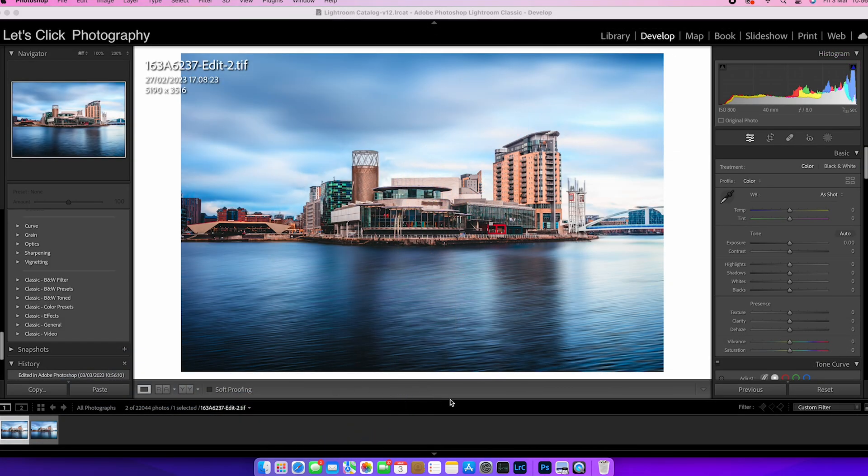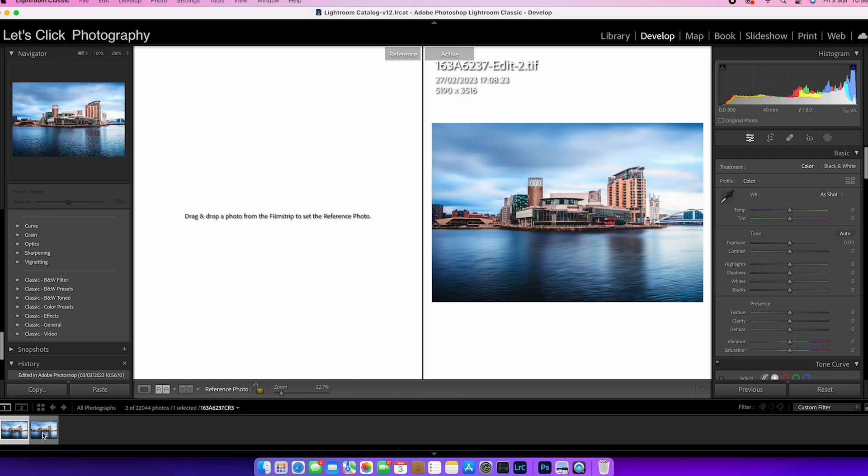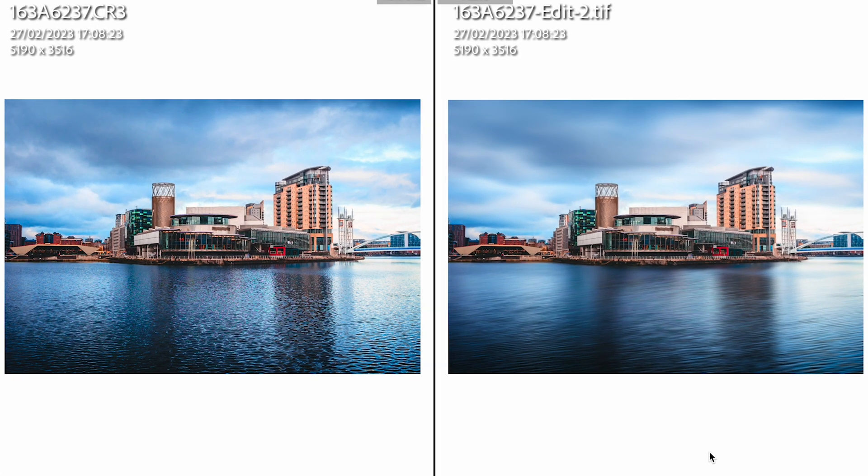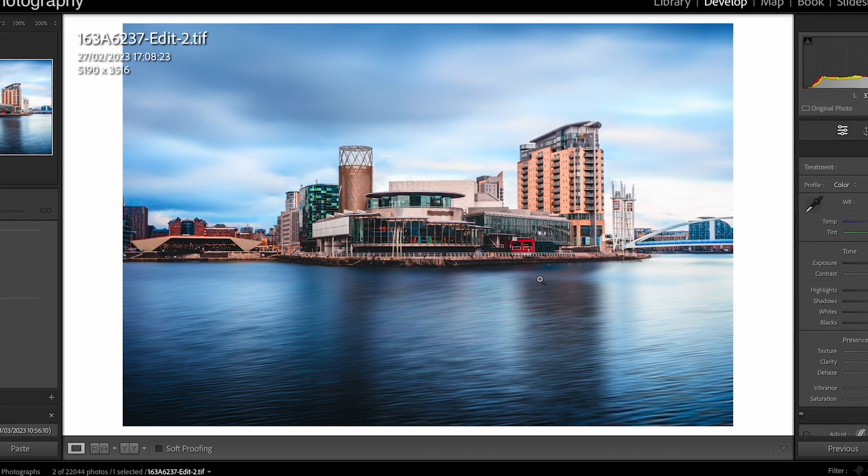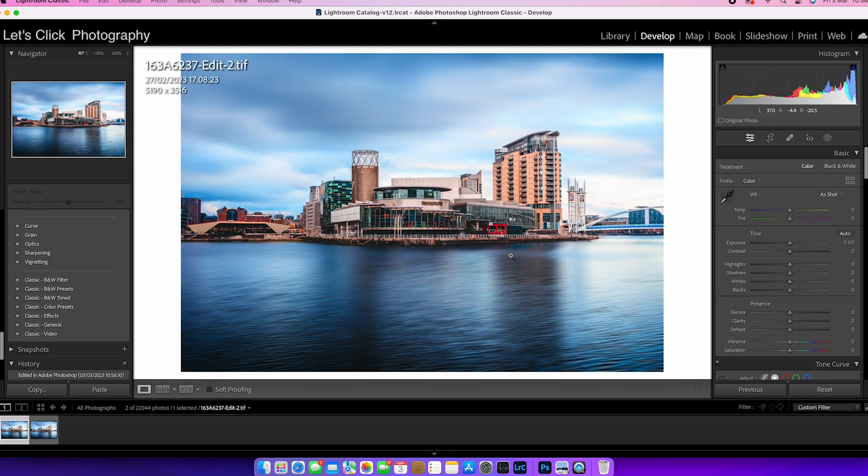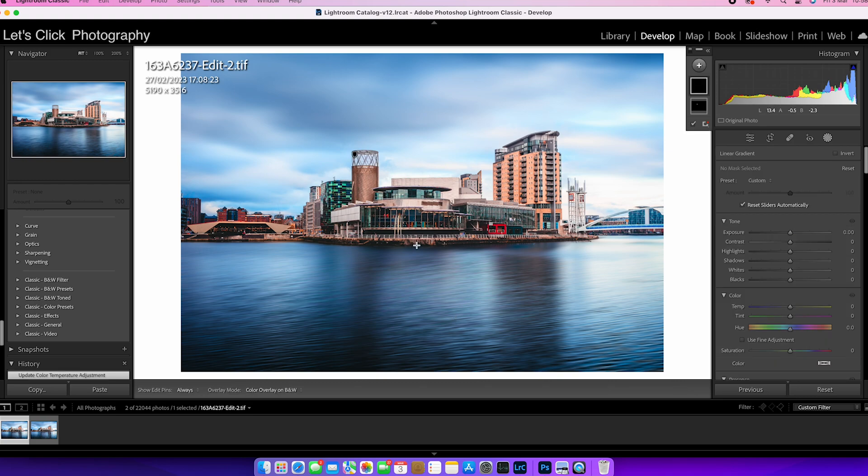Okay, so we're back in Lightroom and there is our edited image save through there. So let's just have a look at the difference between what we had before and what we've got now. So we can start to see it's really starting to take effect. And we'll just do some finishing touches through here in Lightroom.